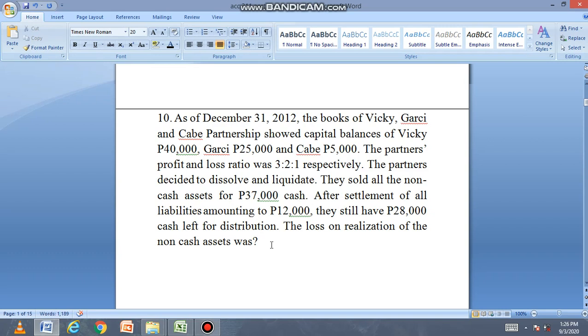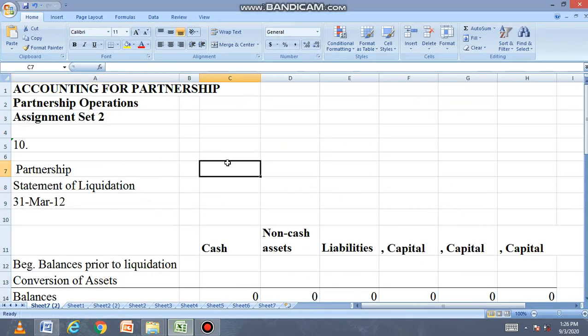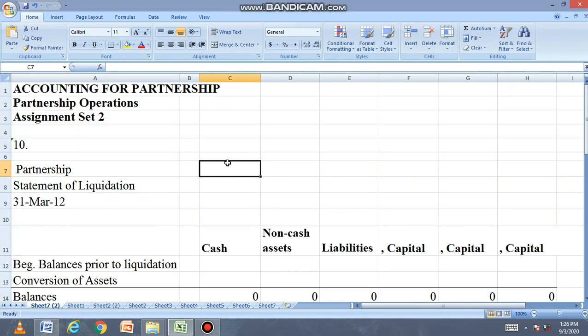We'll use the squeeze-in procedure again. Let's map it out using our pro forma statement of liquidation.